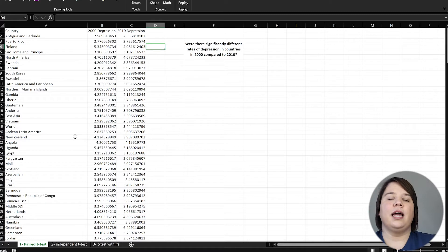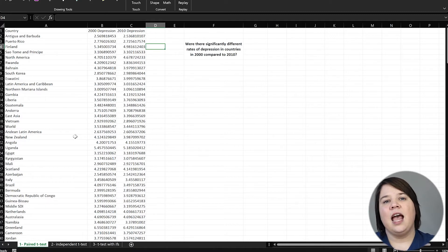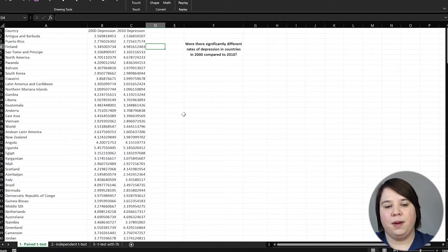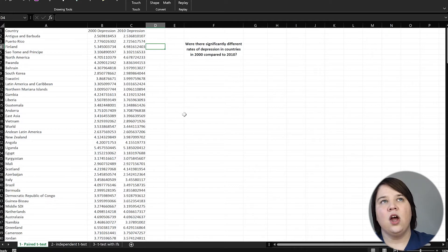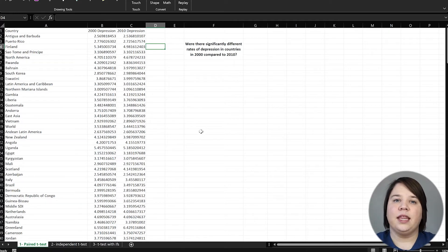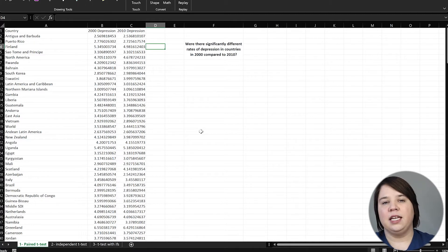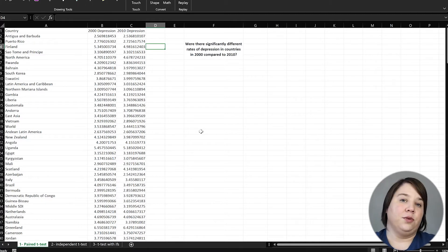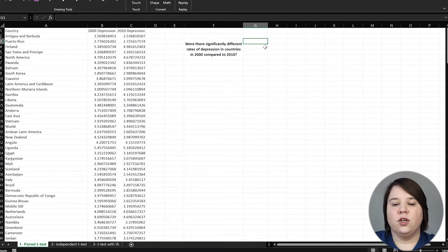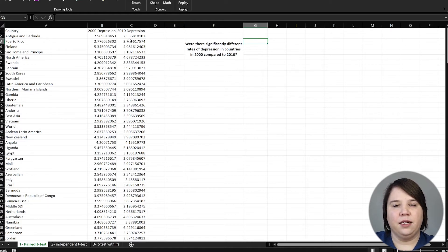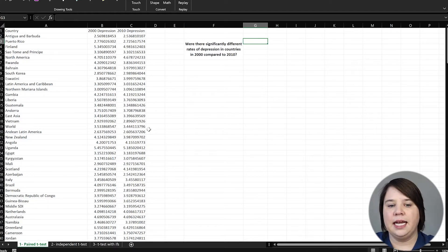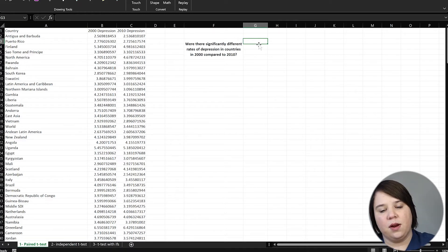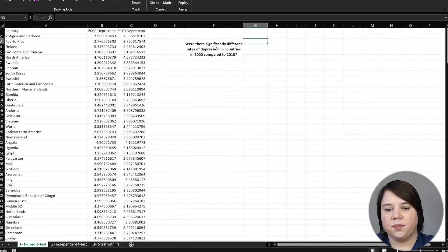Because each country has its 2000 number and its 2010 number, which means those two numbers are more highly correlated to each other than they are to any other number because they come from the same country. They are linked together. And when something is linked together, then you more likely to use a paired t-test as long as that's what you're actually asking. This would not work if this was just a random set of 2000 and 2010 data and wasn't linked together by countries.